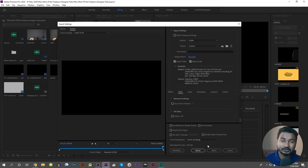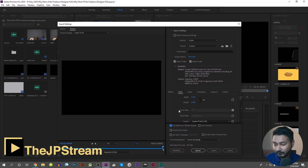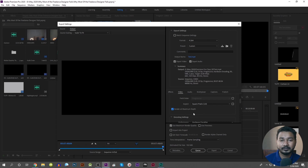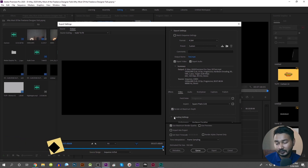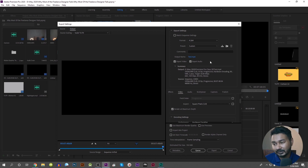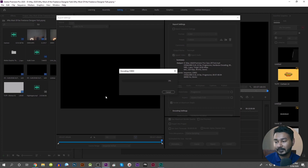Then you export. If you have a gradient or background, you can use Maximum Render Quality and Render at Maximum Depth for better quality encoding. These are the basic settings. Leave a comment in the comment box — I'll catch you guys on the next one, and till then, goodbye.